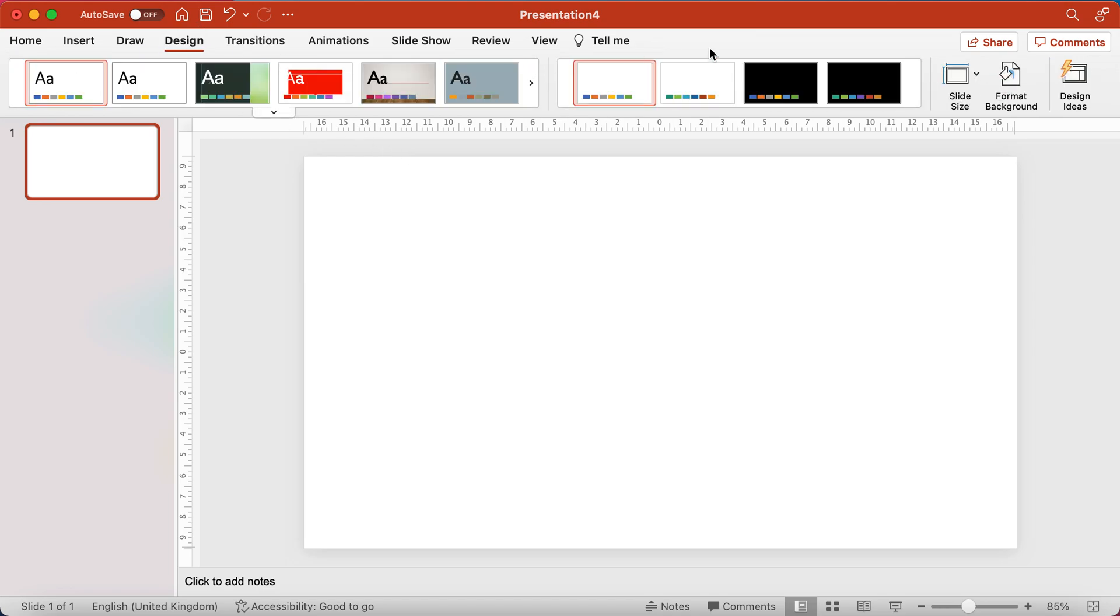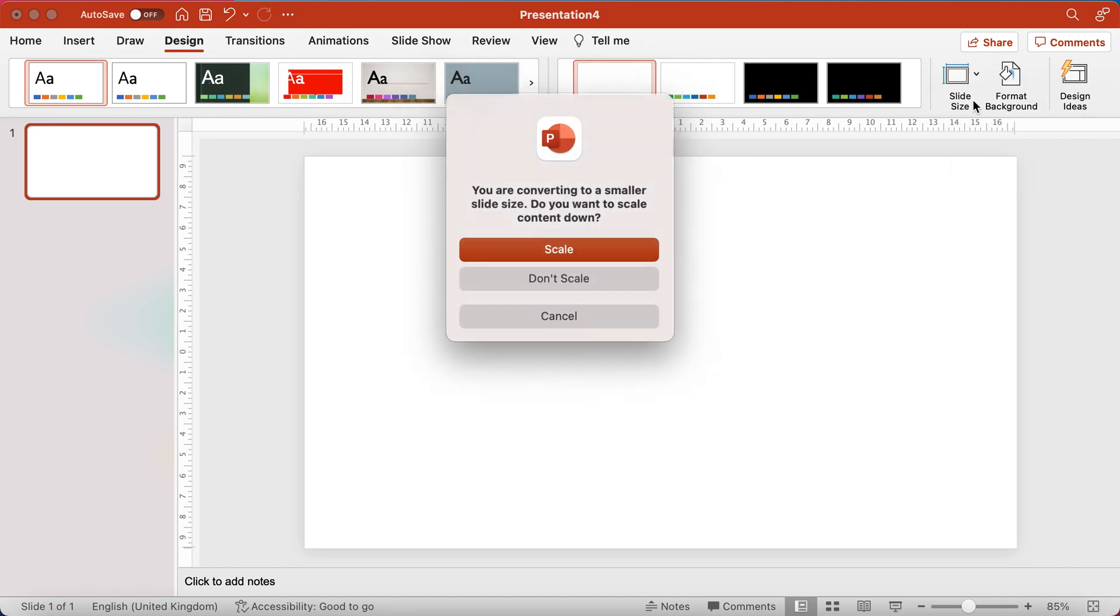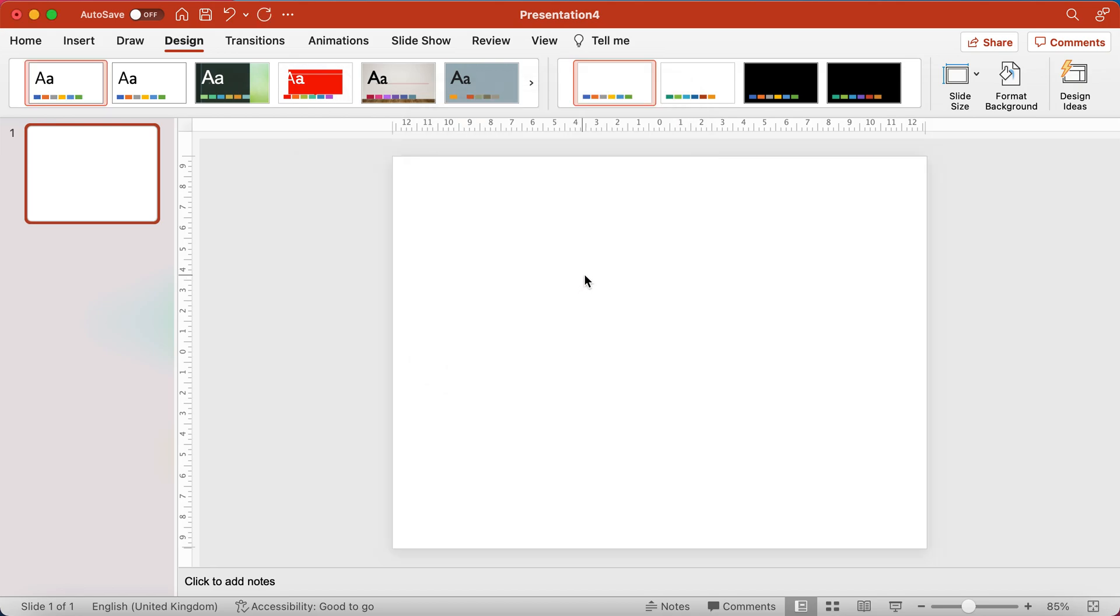And it's a little button here called slide size. So normally when you open something, if you're opening up an old PowerPoint presentation, it will probably be shown in the default 4x3 size, which looks a bit like this.